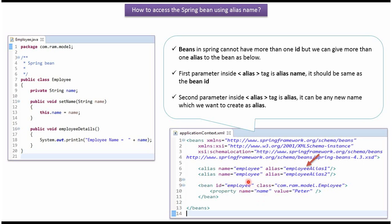This is the bean ID. Using this bean ID, we can get the employee object or employee bean from the Spring container. Bean ID is unique.